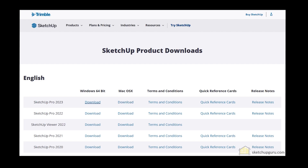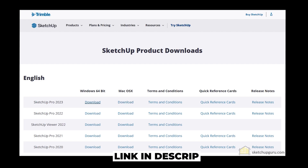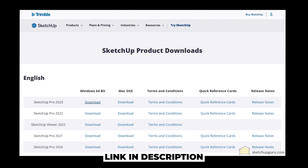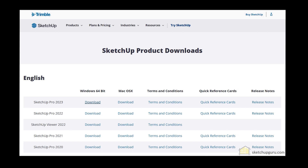Now if you'd like to download previous versions, you can head to the other link in our description and download any of the previous versions as well. But I would highly recommend that you download the latest version.